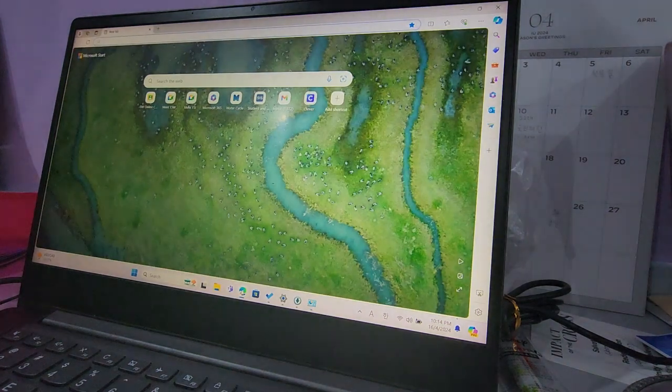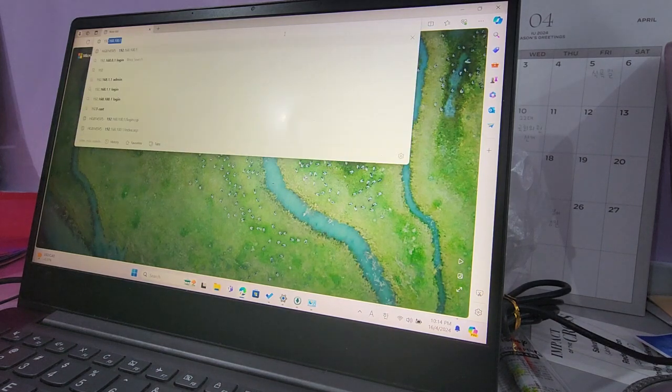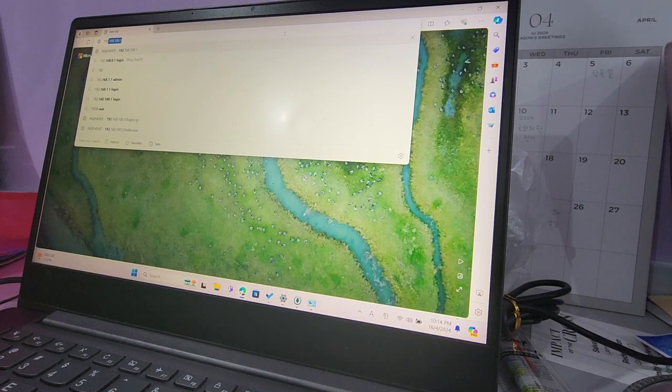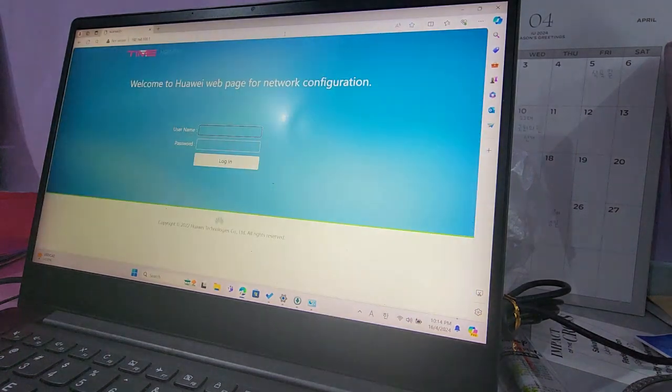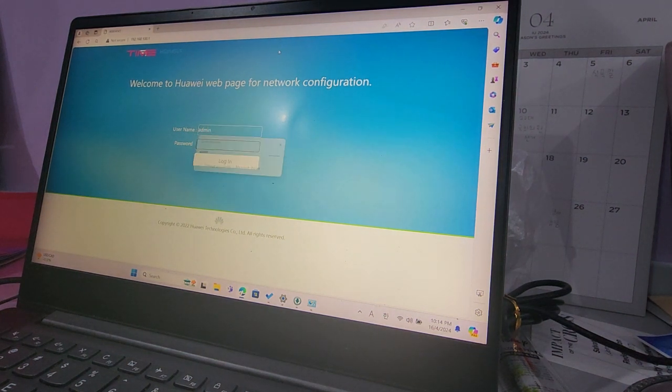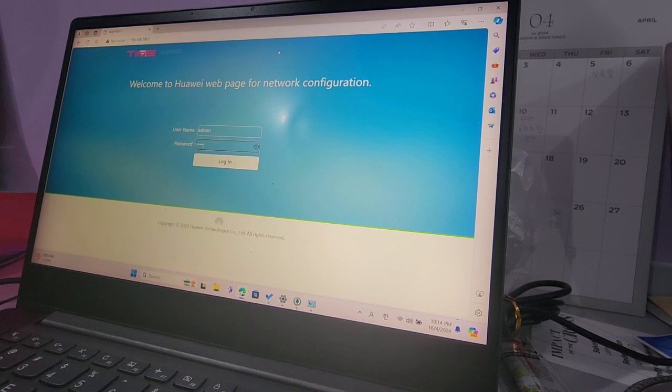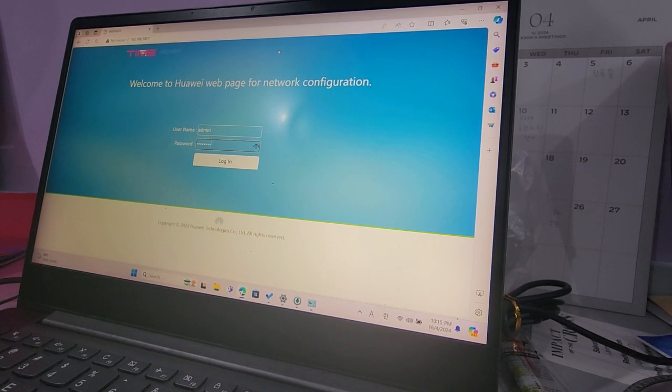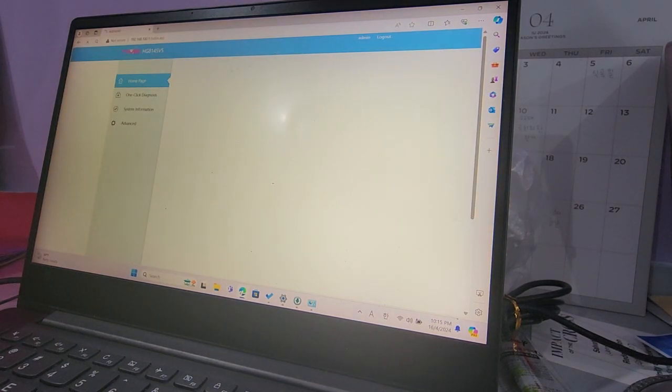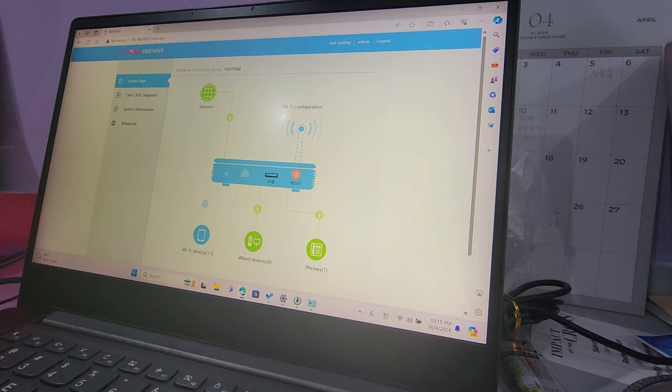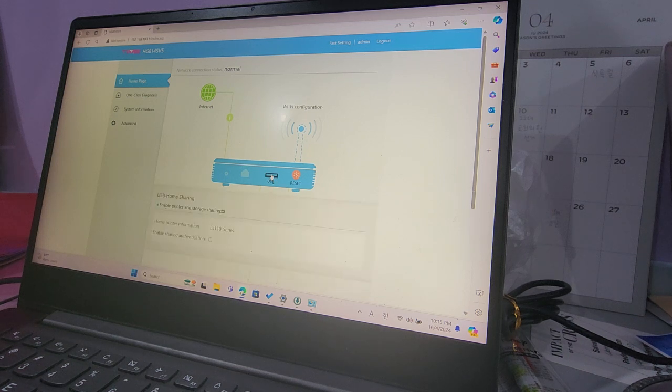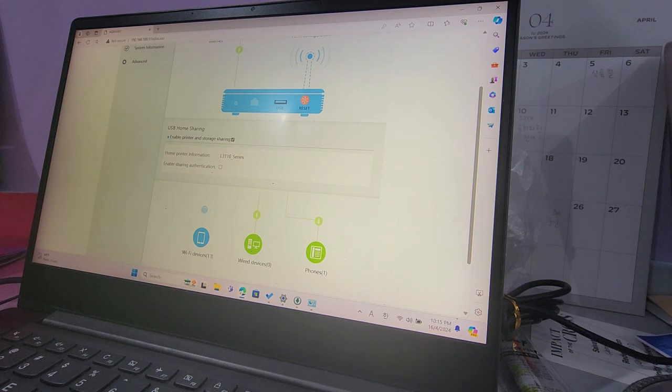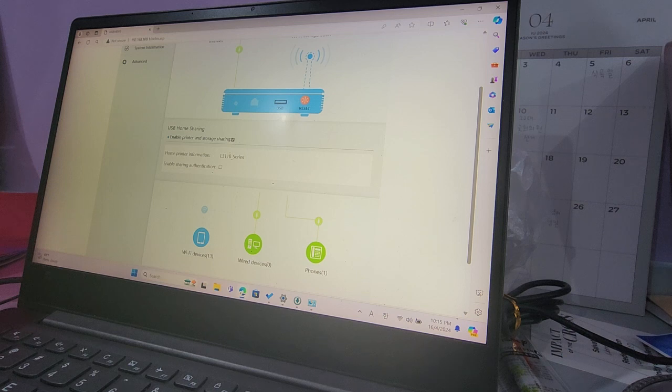So I'll show you how. You connect to your Huawei router. Its gateway is 192.168.100.1. You type in your admin credentials, and this is the most confusing part. If you want to see your printer, you actually have to click this USB here, and then it'll show you USB home sharing, enable printer and storage sharing. You have to check this in order to see the name of the printer pop up.